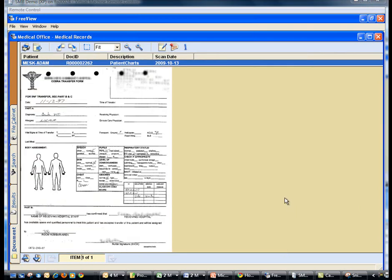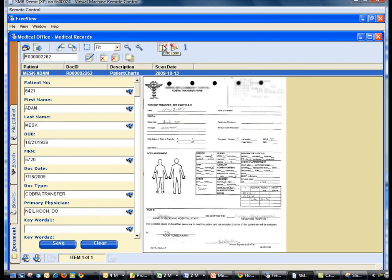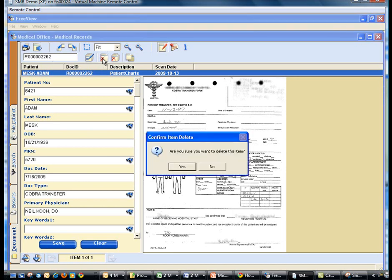To delete an image, select the edit icon. Select the delete icon and verify your deletion.